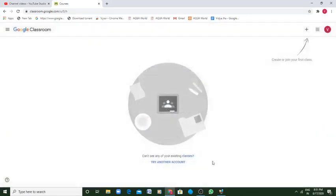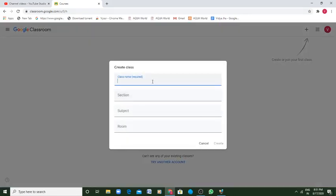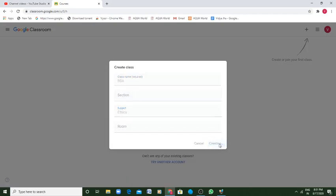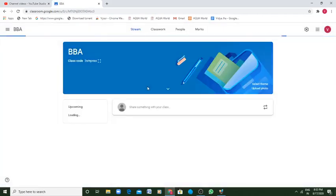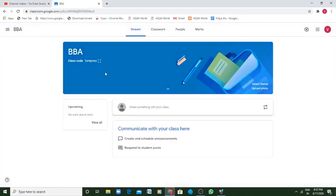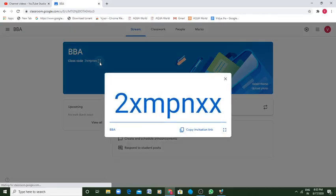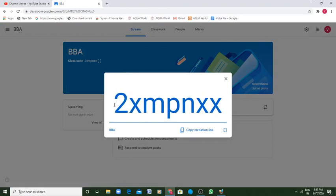There are certain options which come. This is BBA with subject ethics and room you can provide or whatever it is, you can provide as a class. And a class shall be created. They are creating a class. Now if you can see here, there is a class code which appears here.